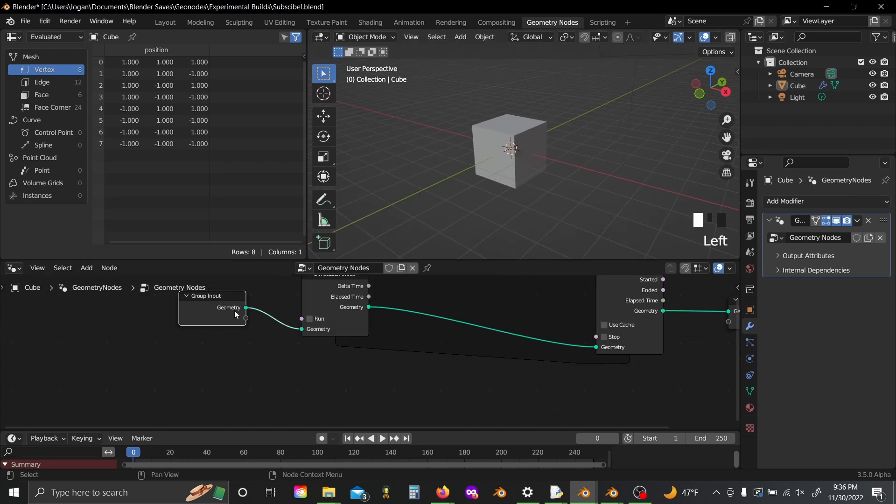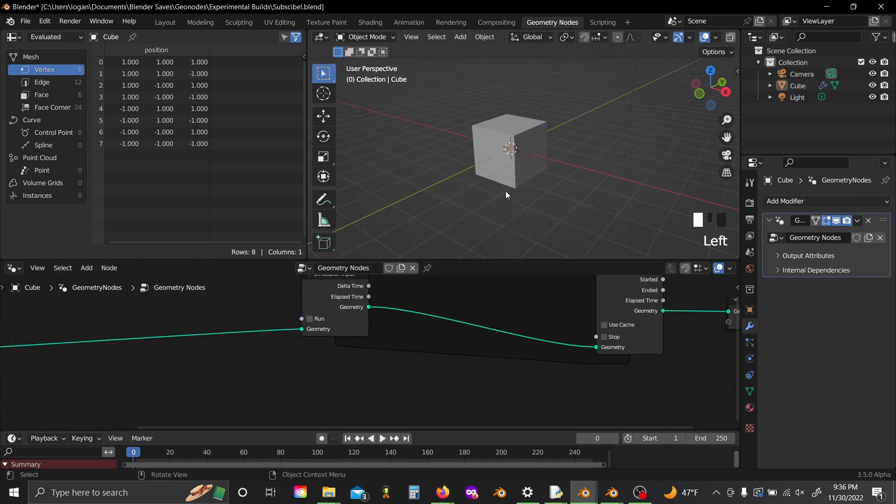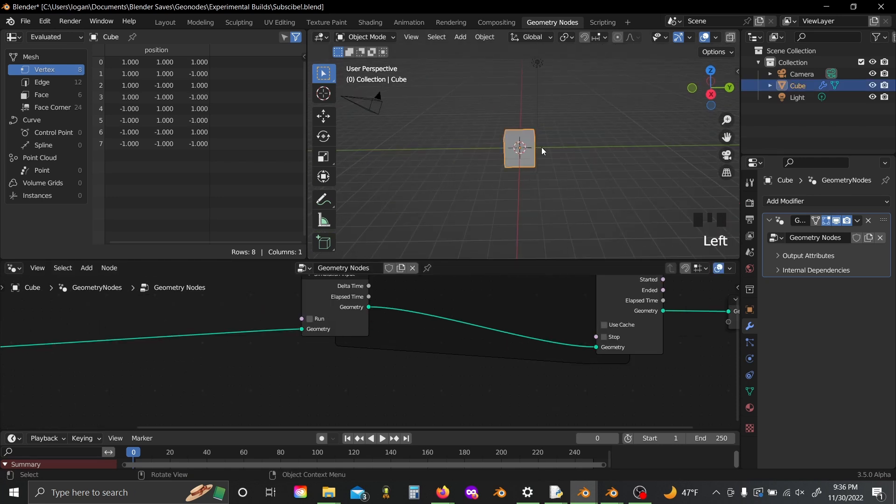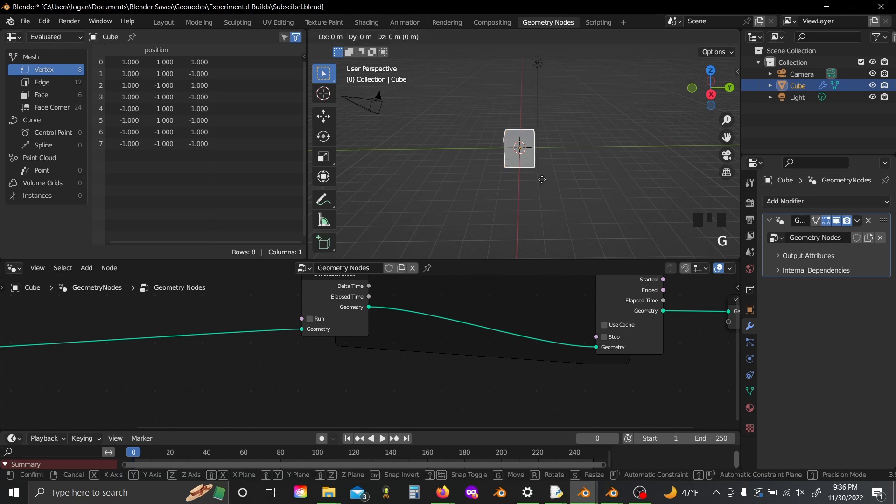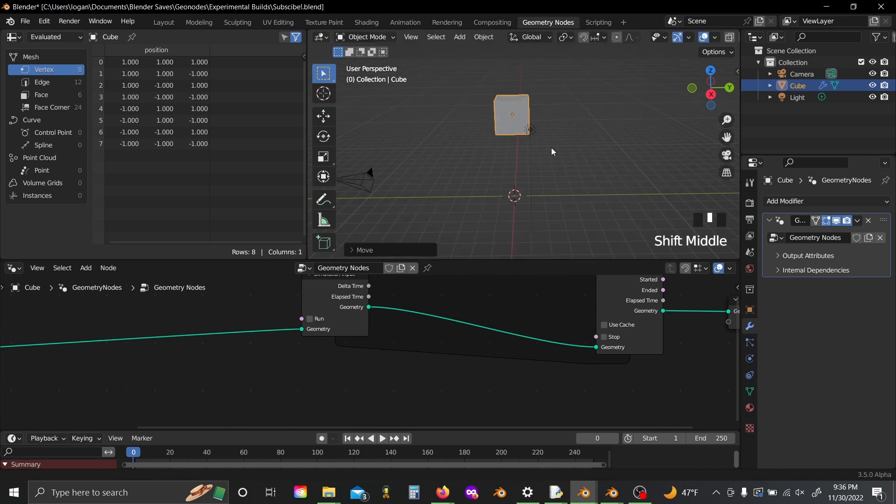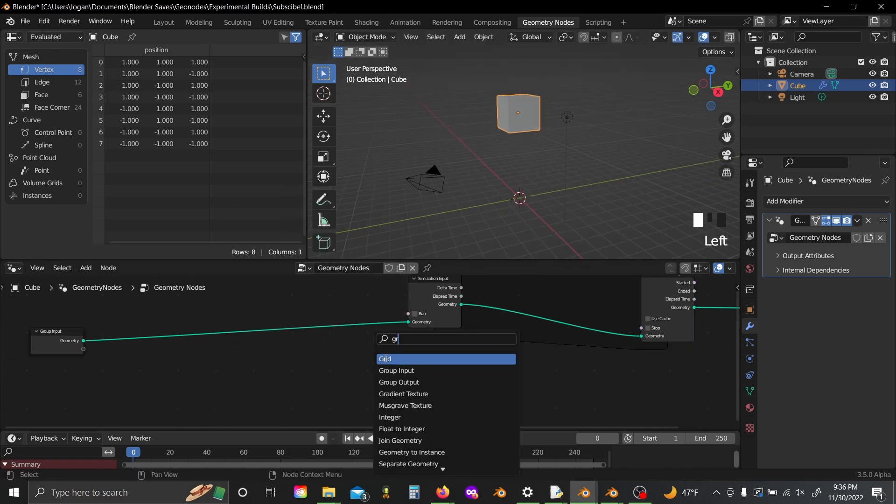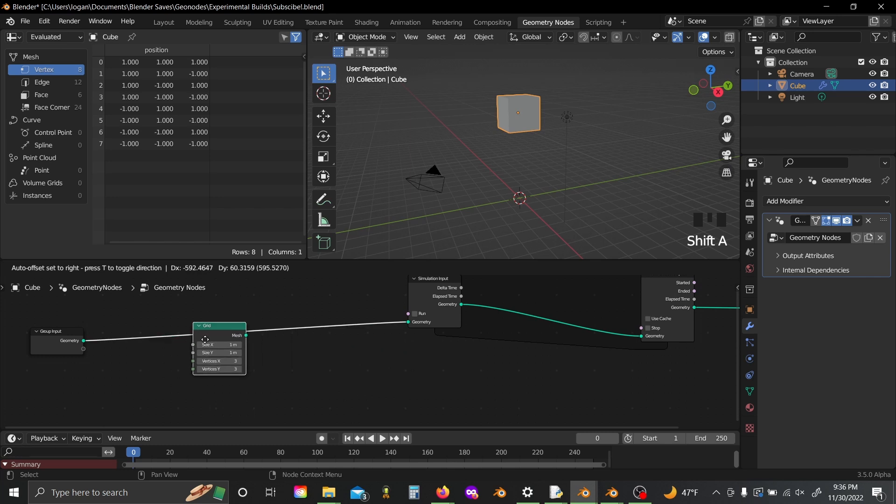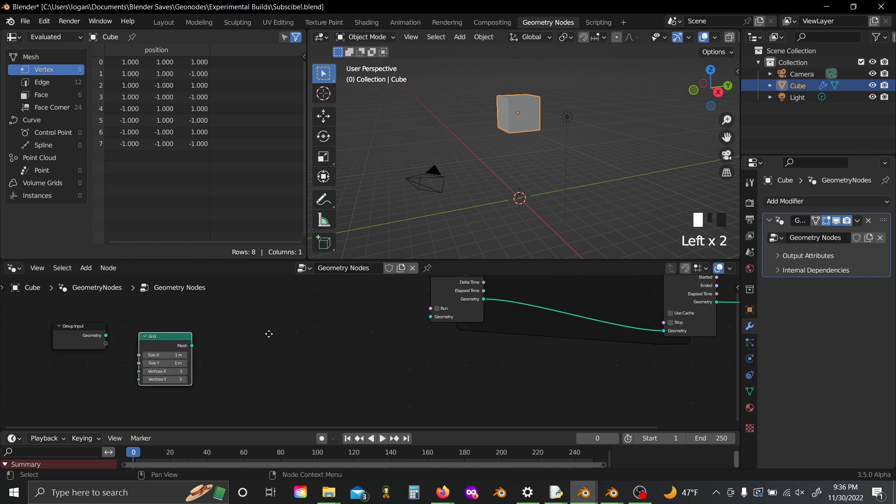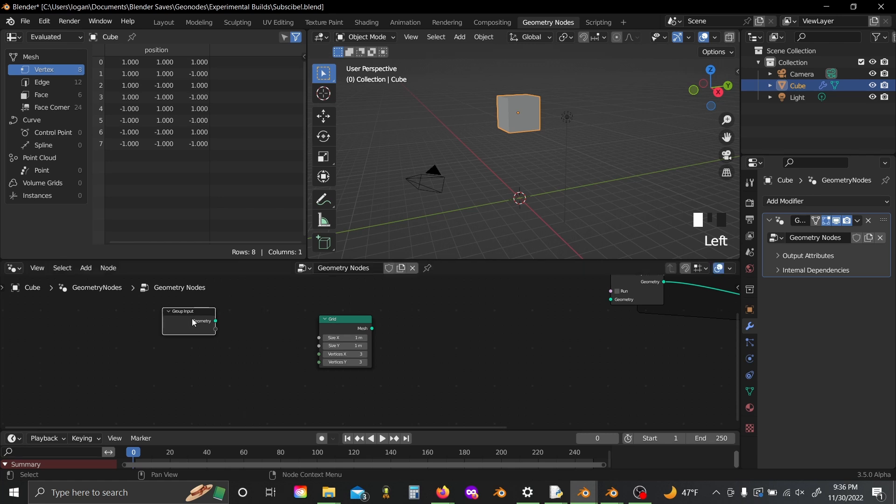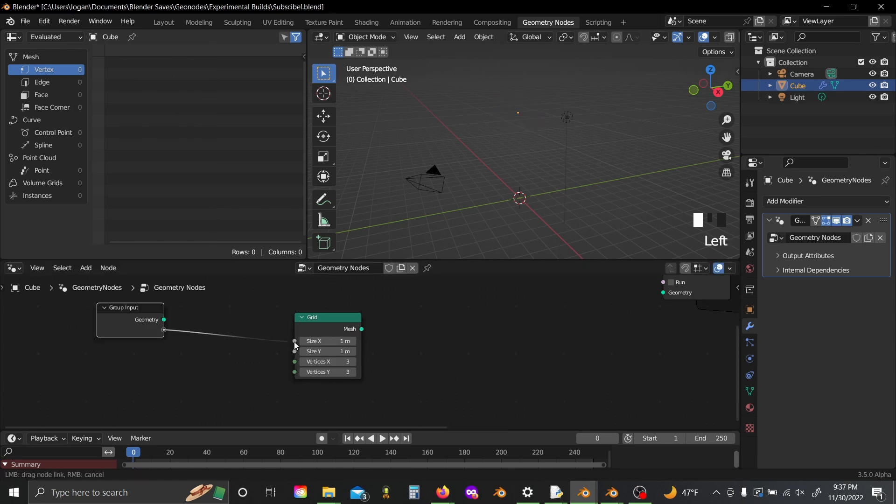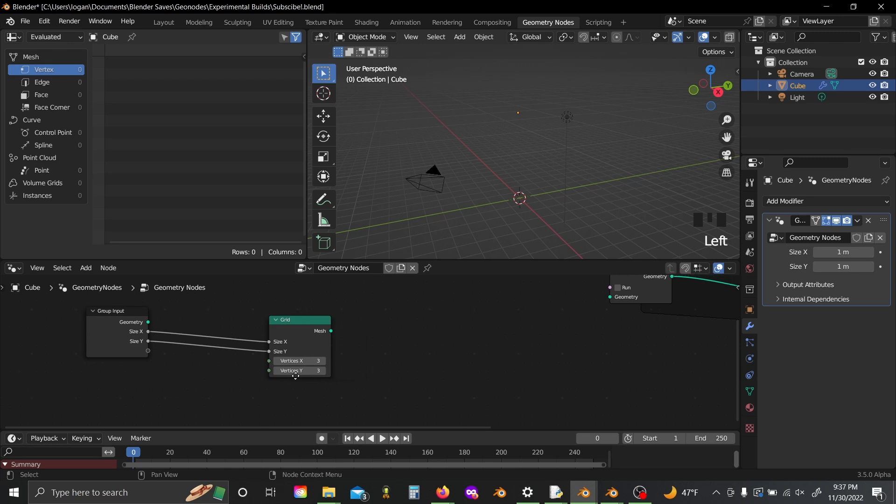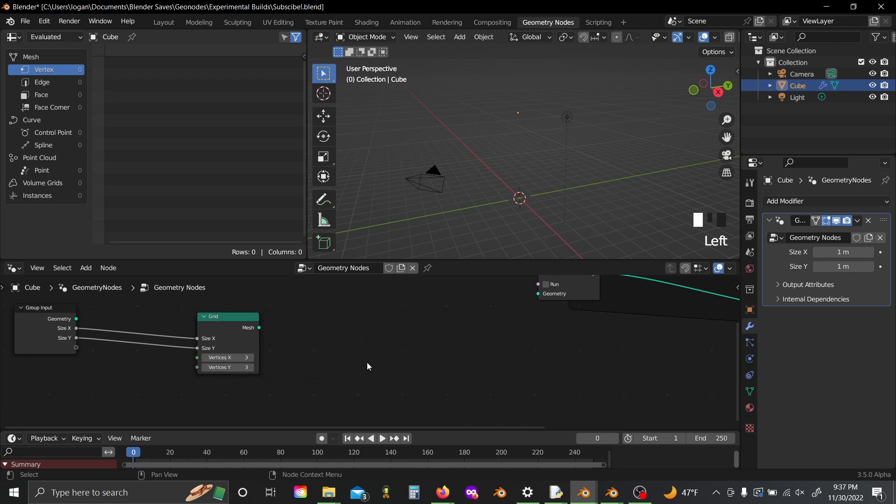So now for building a particle collider. First thing I'm going to do, I'm going to slide this thing up on the z-axis and then shift A and add in a grid. Now I'm actually going to unplug this grid from our simulation input and you'll see why in just a sec. You can plug the size x and size y from your grid into your group input so you can control those later.